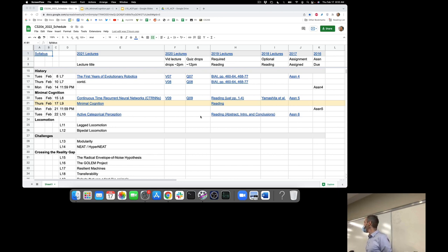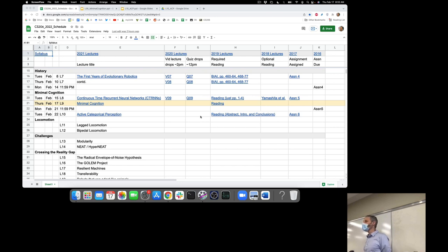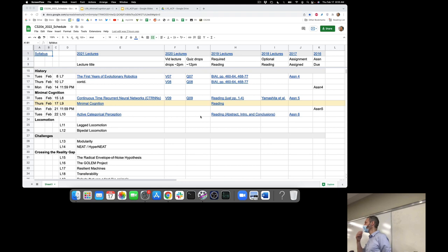Continuous reminds us that the values of the neurons are continuously changing over time. Recurrent means all the neurons are connected to all other neurons including themselves, so there are self-connections. What do recurrent and self-connections confer to the neural network and onward to the robot? We saw some recurrent connections when we looked at the gantry robot last week. Being able to remember what you've seen or sensed in the past will become very important when we talk about the minimal cognition experiments today in lecture 9.